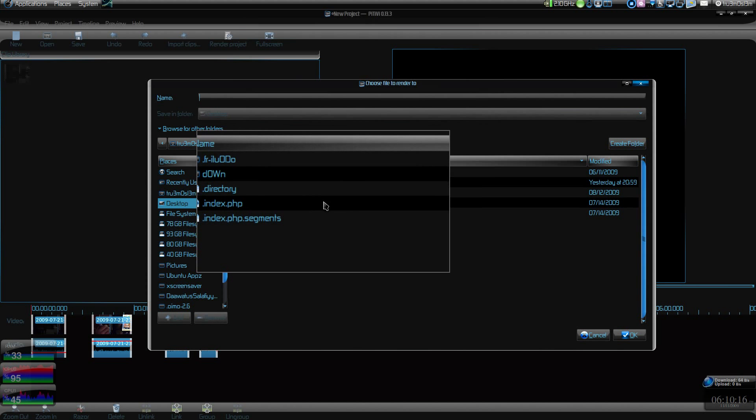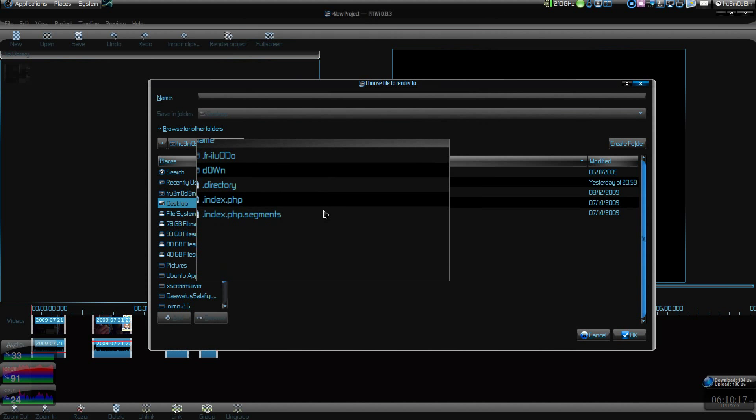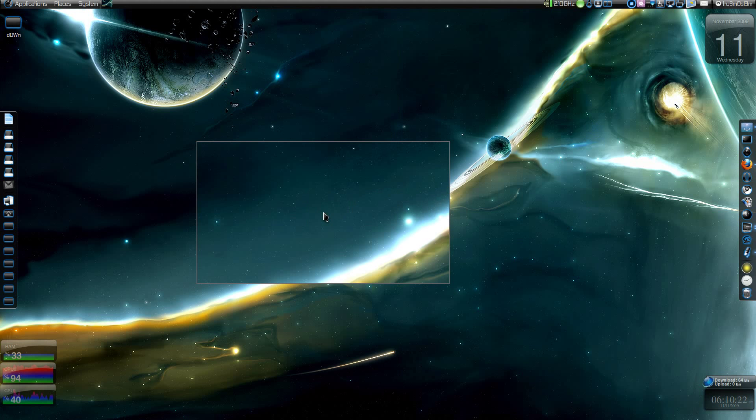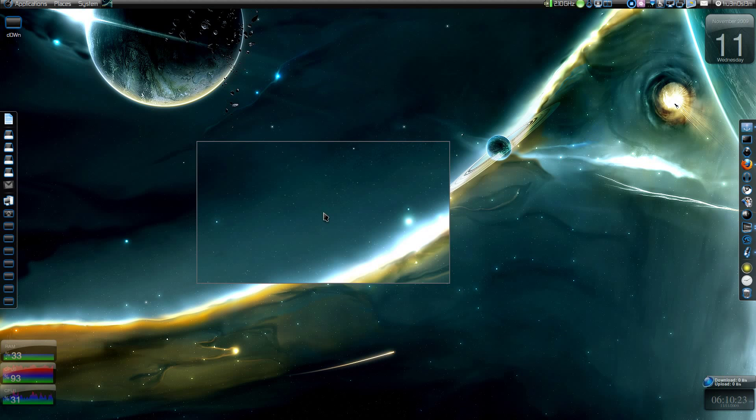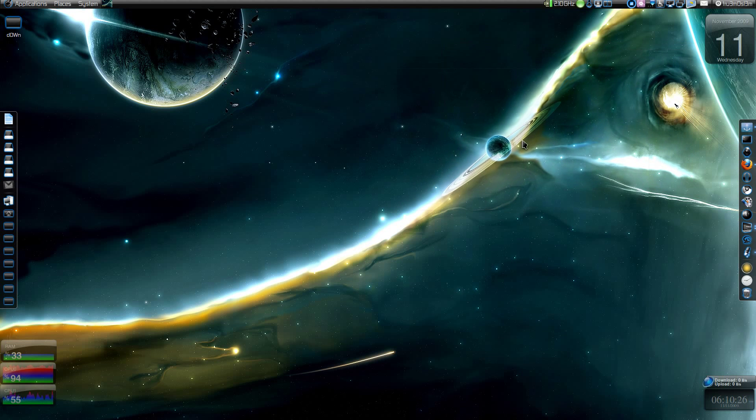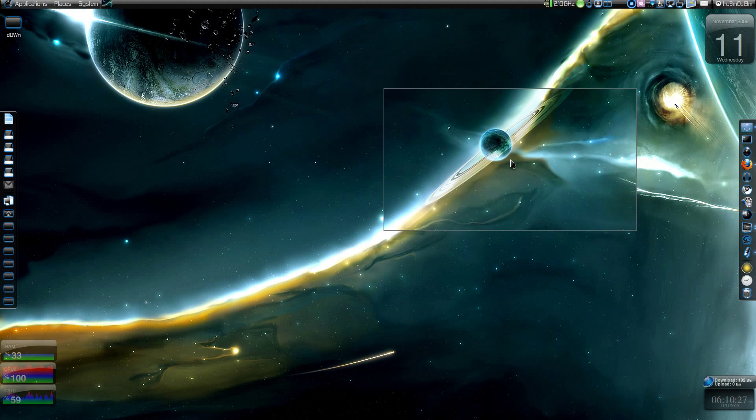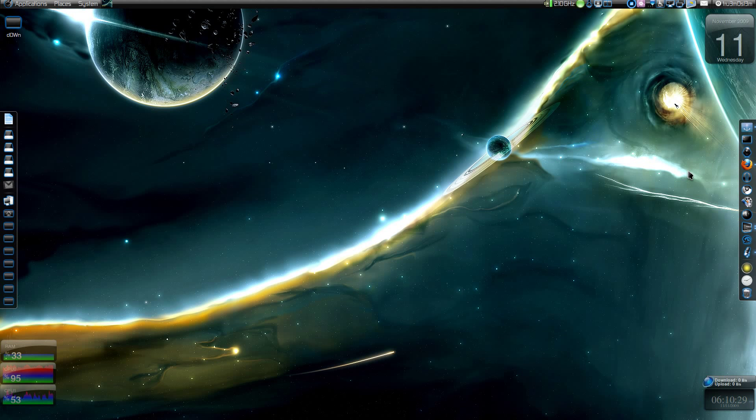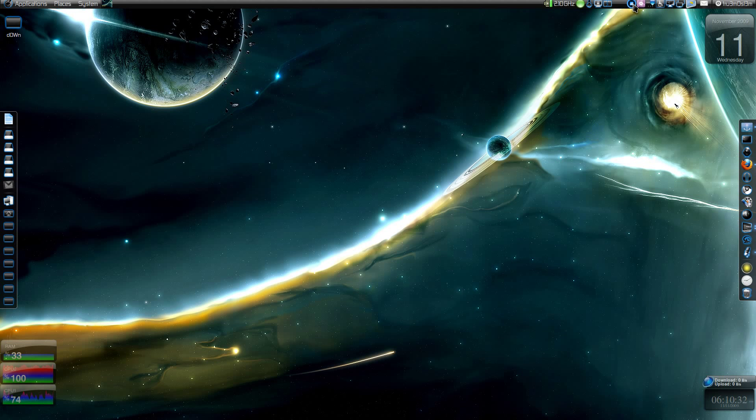Next time inshallah I will do another video on OpenShot video editor, which is also amazing. It's got everything but right now it's not that stable. It just doesn't work on my system, I don't know why. So I guess that's it. Assalamualaikum warahmatullahi wabarakatuhu.